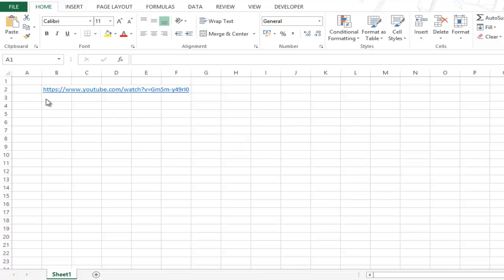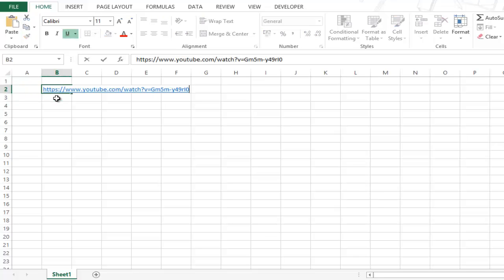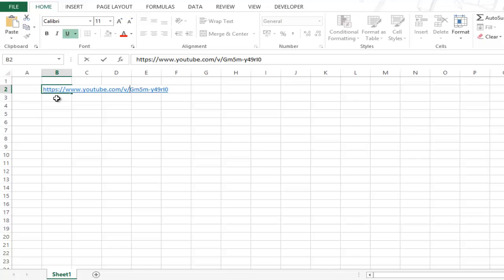To do that we first need to modify this URL. Any URL that you copy from YouTube for any video has this section, watch question mark. You need to remove this section and this is followed by V equal to. So instead of equal to, replace this with forward slash. These are two basic things you need to change in the URL.